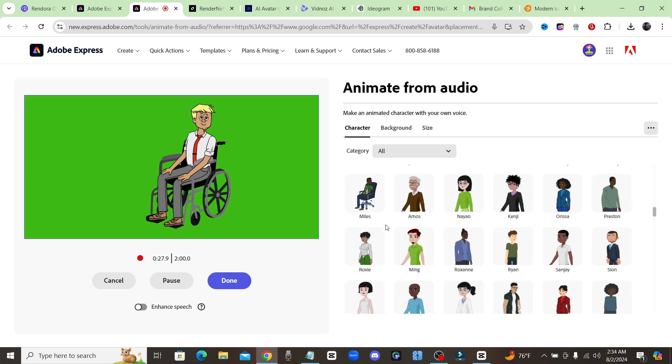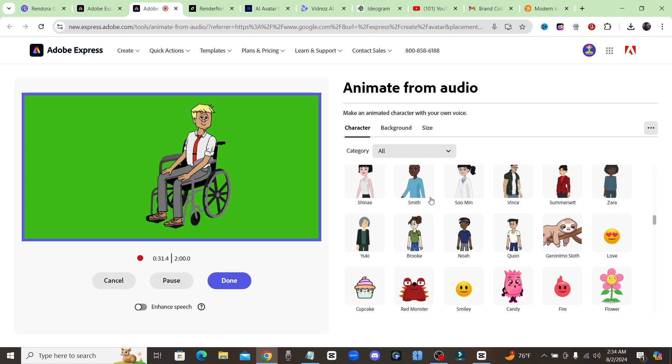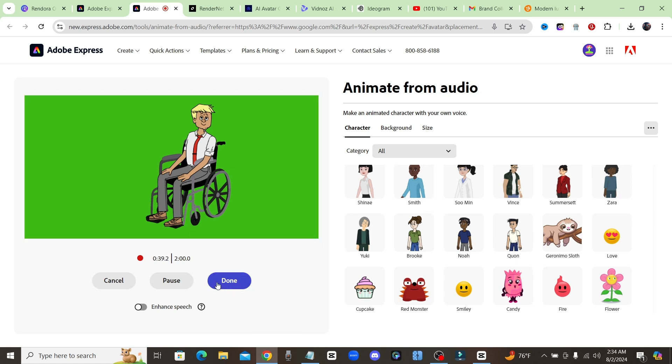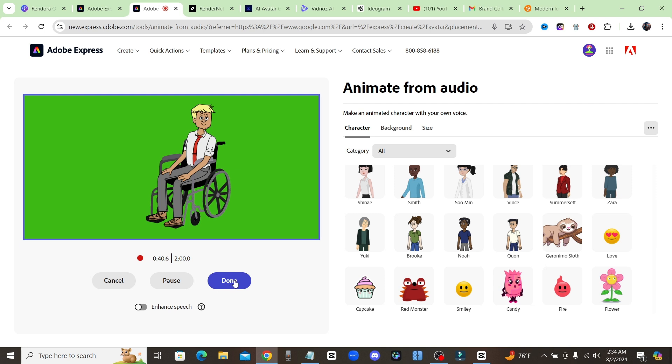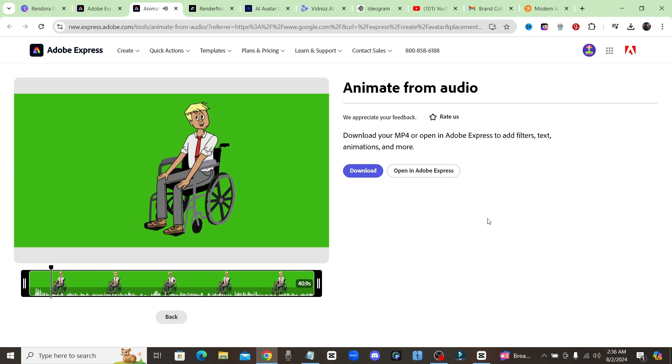We cannot upload our own custom characters which is a little bit of a drawback, however they make up for it with the fact that this tool is completely for free. And now let me click on done right here. Okay guys so just like that we have our own animated avatar, let's check it out.